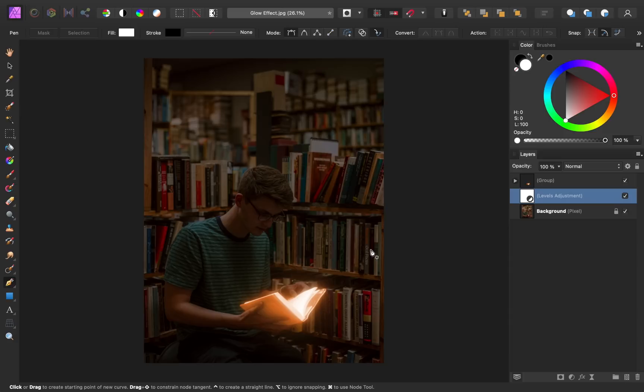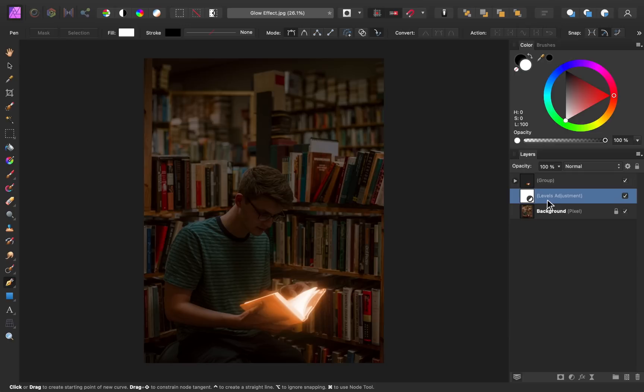However, this doesn't look very realistic because if this book was glowing, then shouldn't the surrounding areas have some light cast on them? To make this look more realistic, make sure you still have the levels adjustment selected. Then we're going to paint on its white mask.